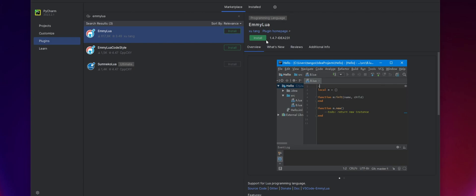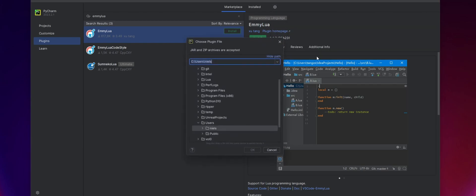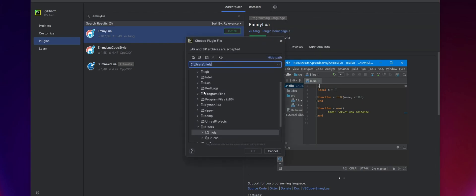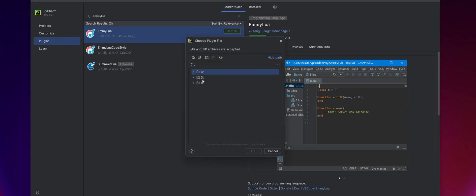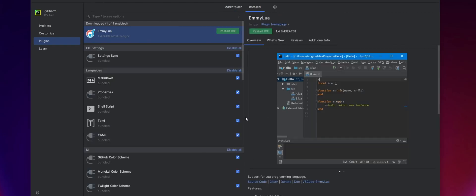To install that, you just come to the little cogwheel here and do install plugin from disk, browse to where that zip file is, which is on my D drive here. So you will get this error or notice, which is fine. Let's just install that. And then it will prompt you to restart the IDE. We can do that later.